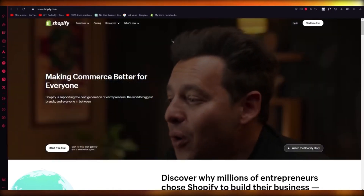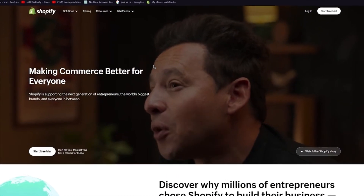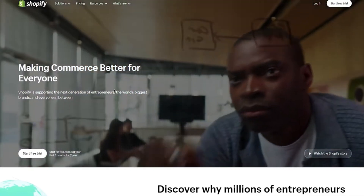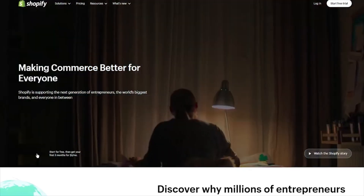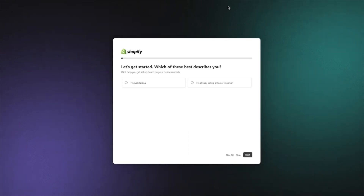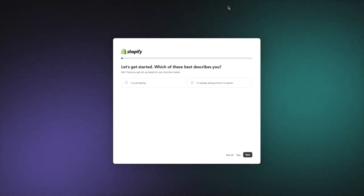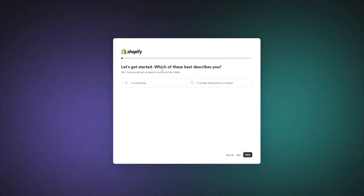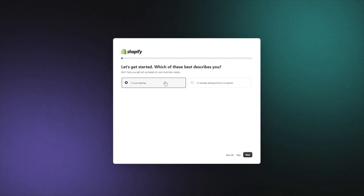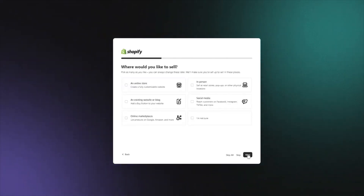To start things off, we're going to come over to Shopify.com and create an account. You're going to click on Start Free Trial, and it's going to take you into the store creation. Once there, it's going to ask you a few questions — which of these best describes you. I'm going to go with I'm just starting and click on Next.